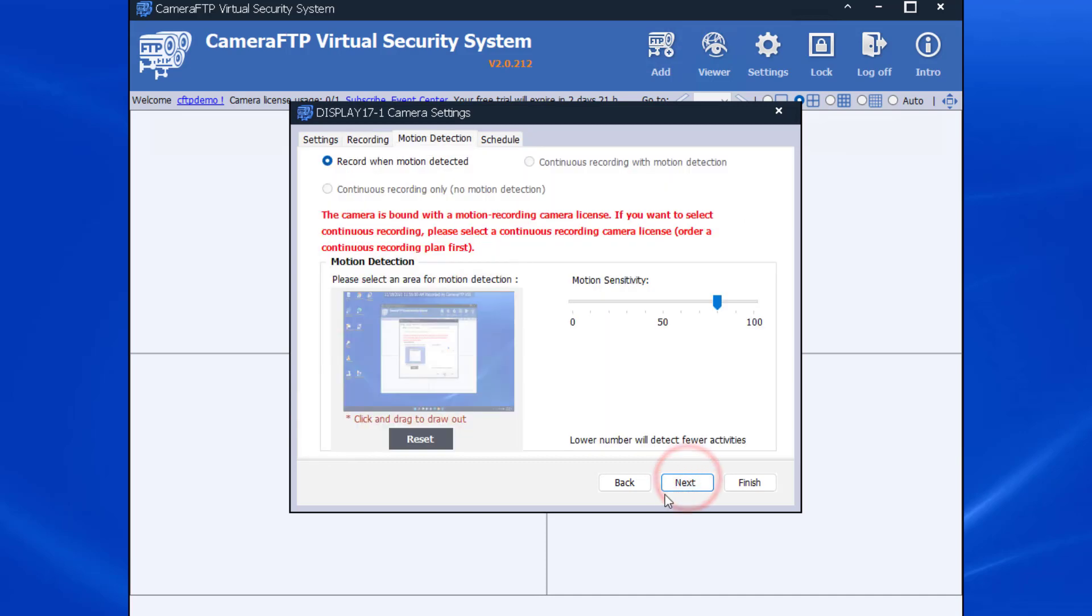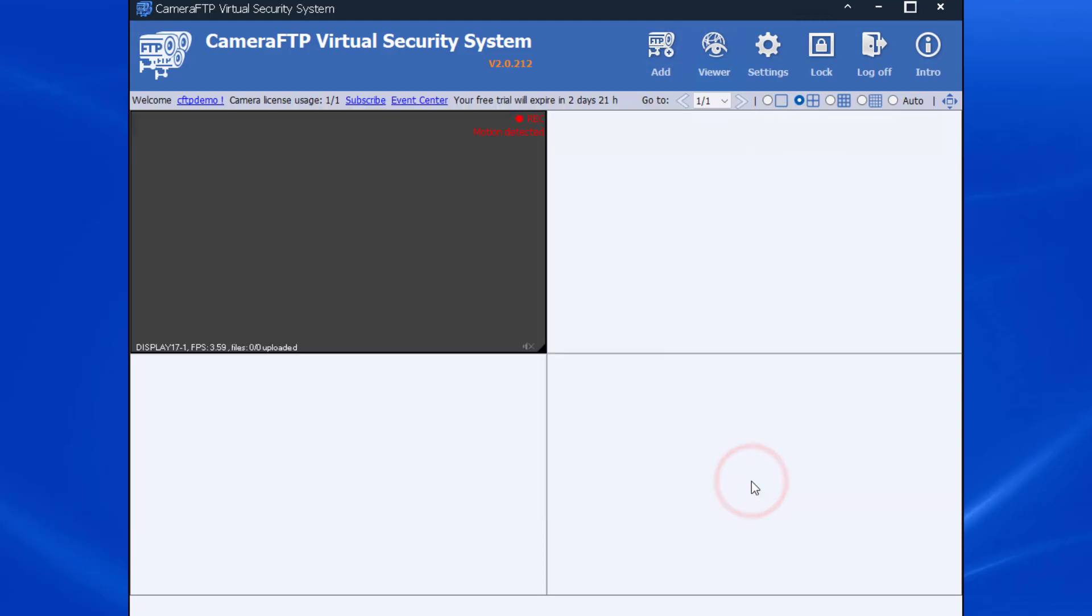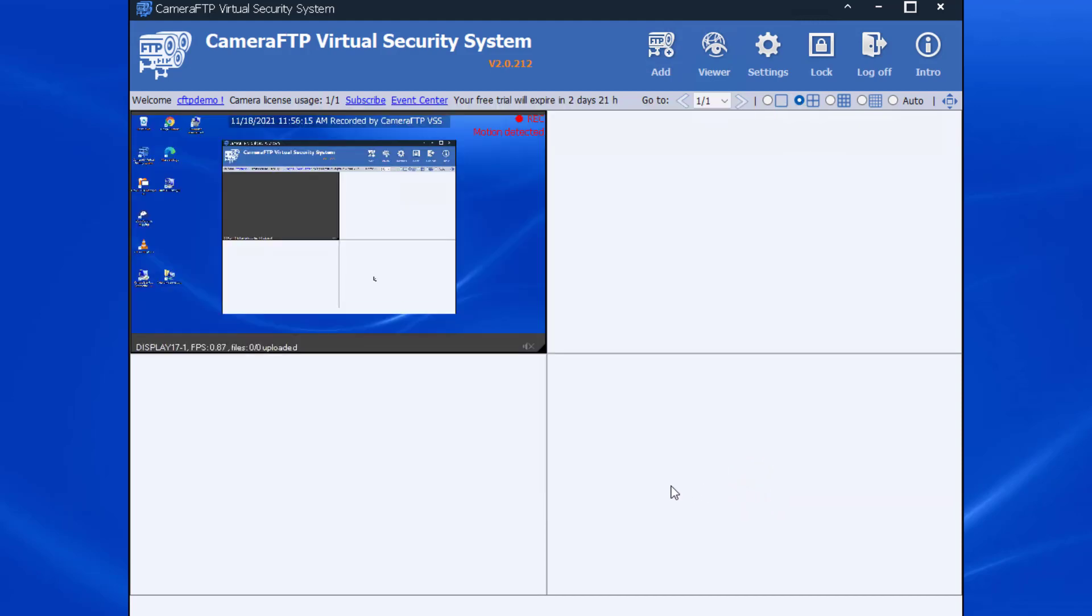For the motion detection and schedule options, you can simply use the default settings. Click Finish. It will add the screen recording camera to VSS. You can see the screen is being recorded.